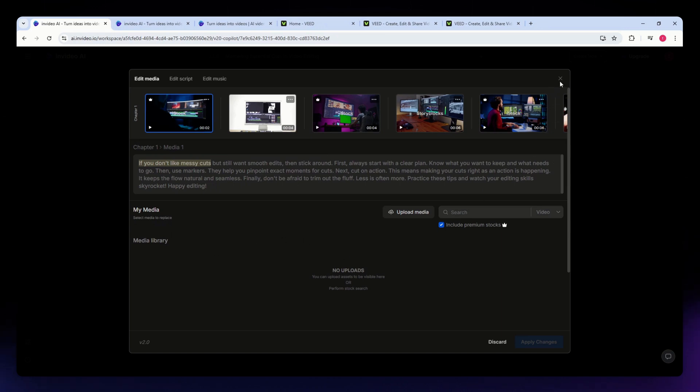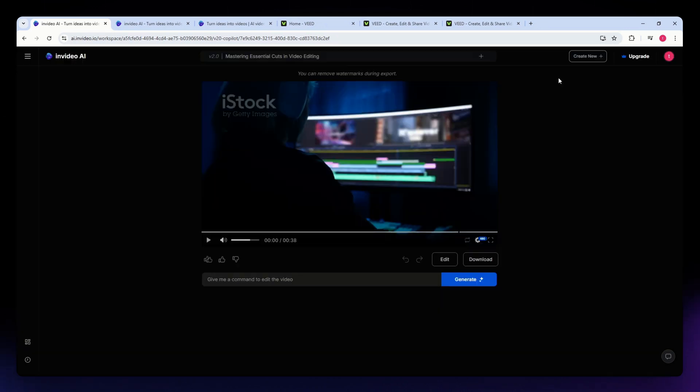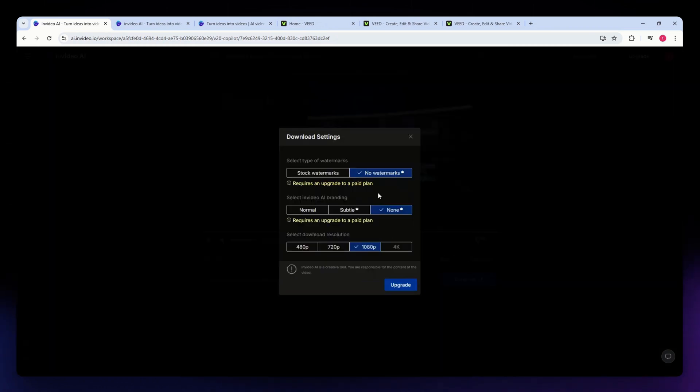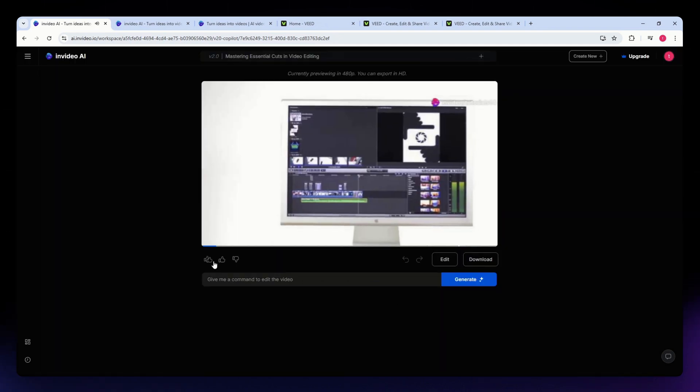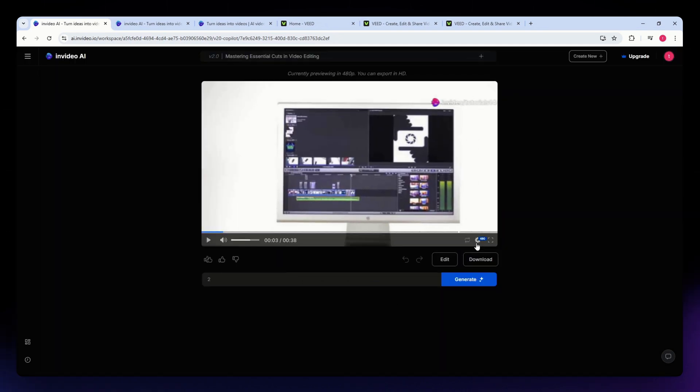You can also export your videos in HD. This tool supports multiple aspect ratios tailored for different social media platforms and allows real-time collaboration, which is ideal for teams working together on video projects, even if they are remote.